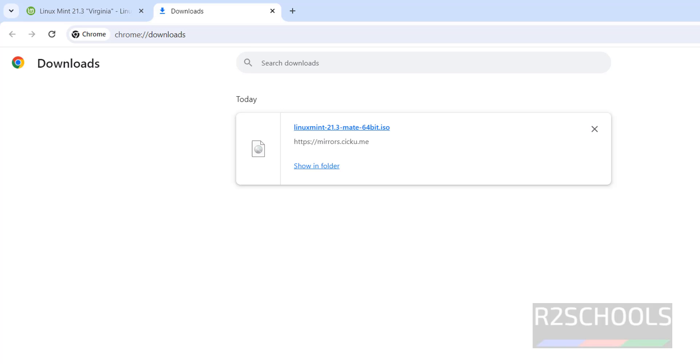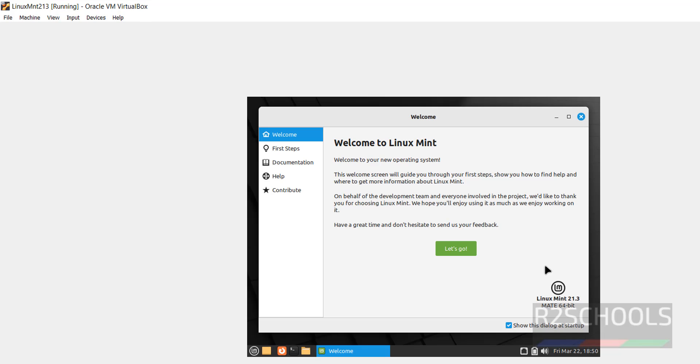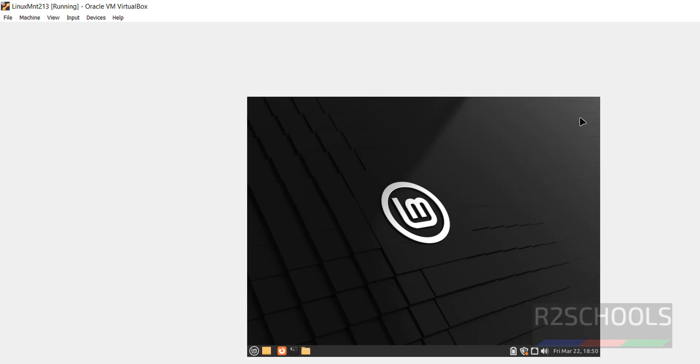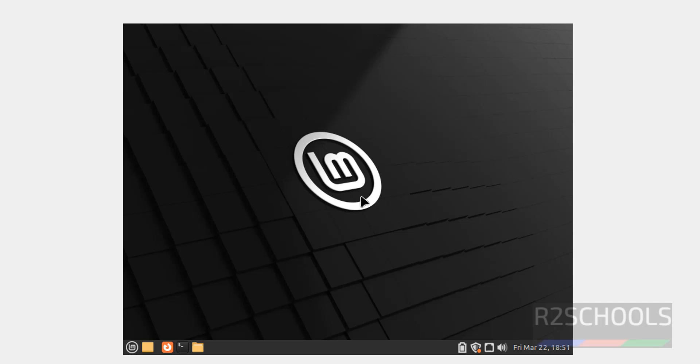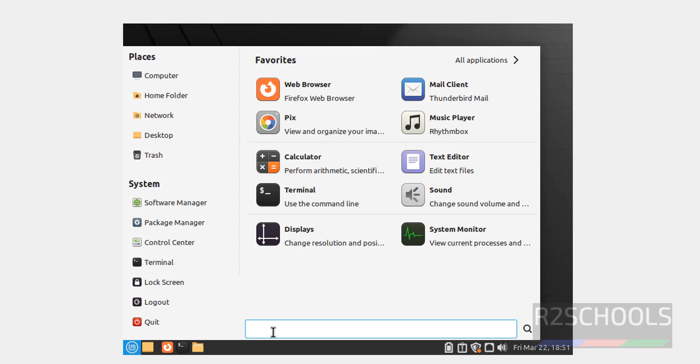Try to maximize it. Uncheck this checkbox, otherwise this window will open every time. Close this one. We have successfully installed Linux Mint 21.3 on VirtualBox.